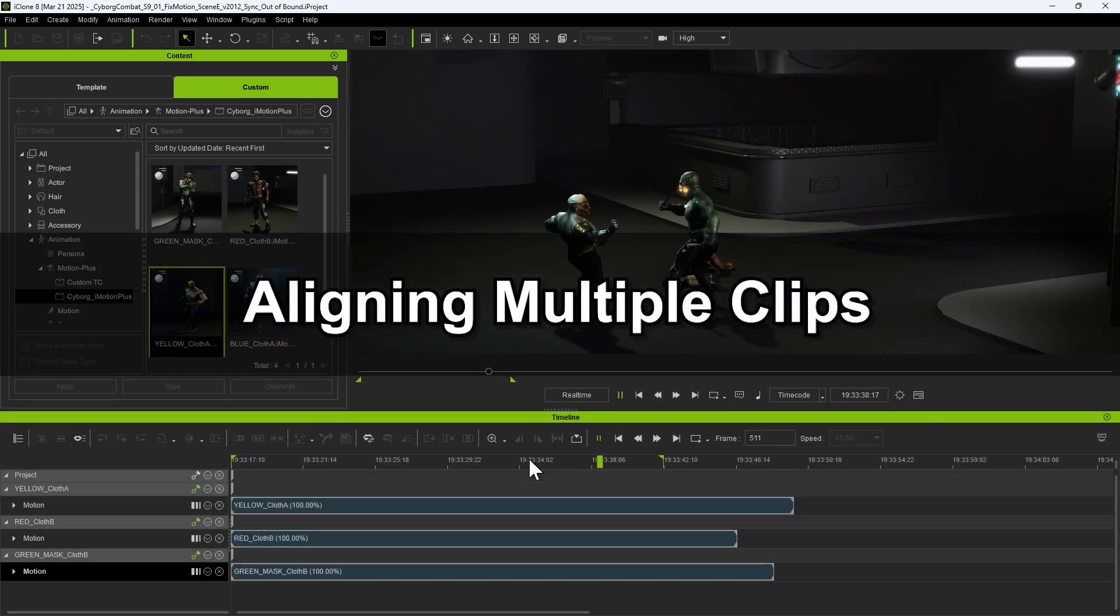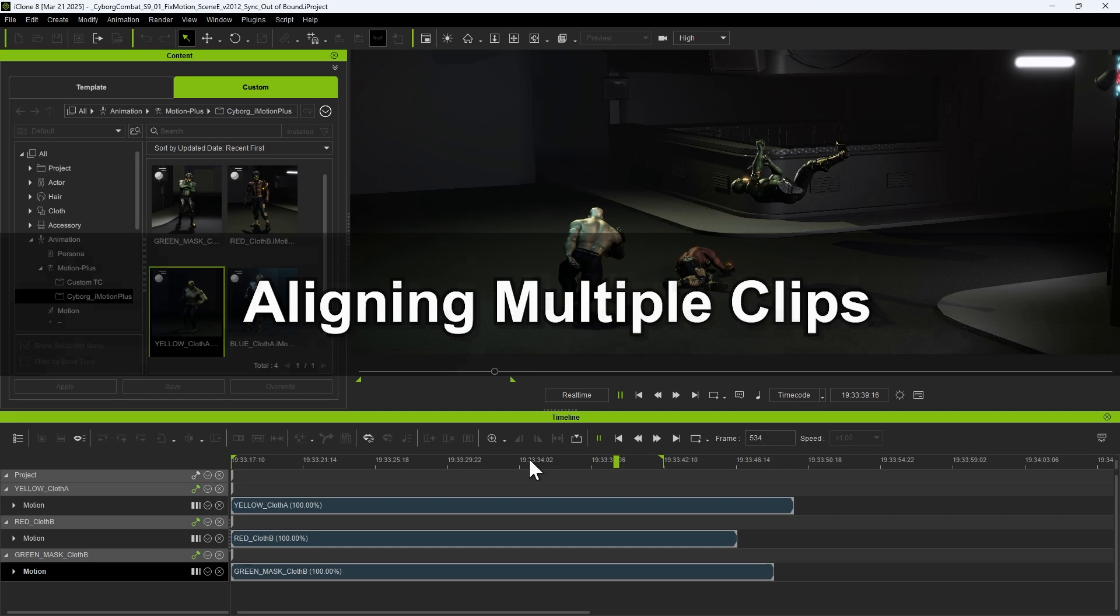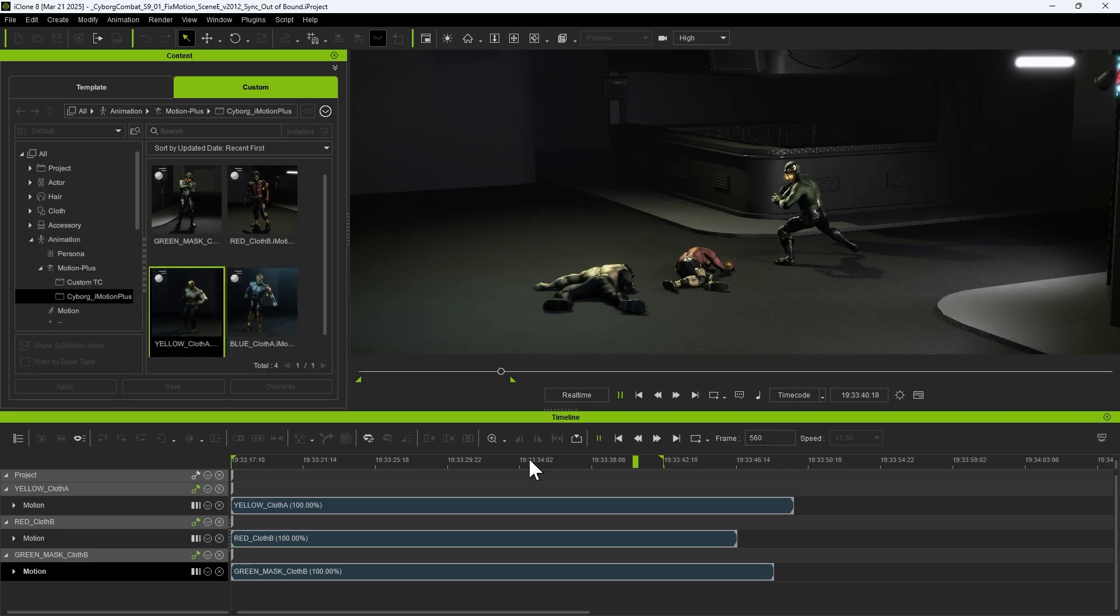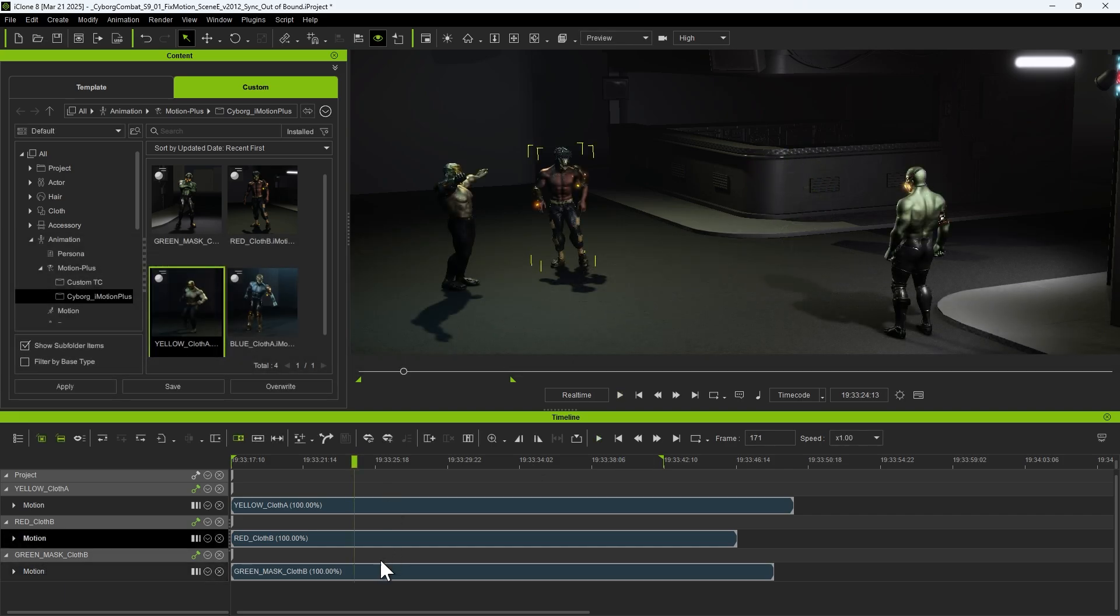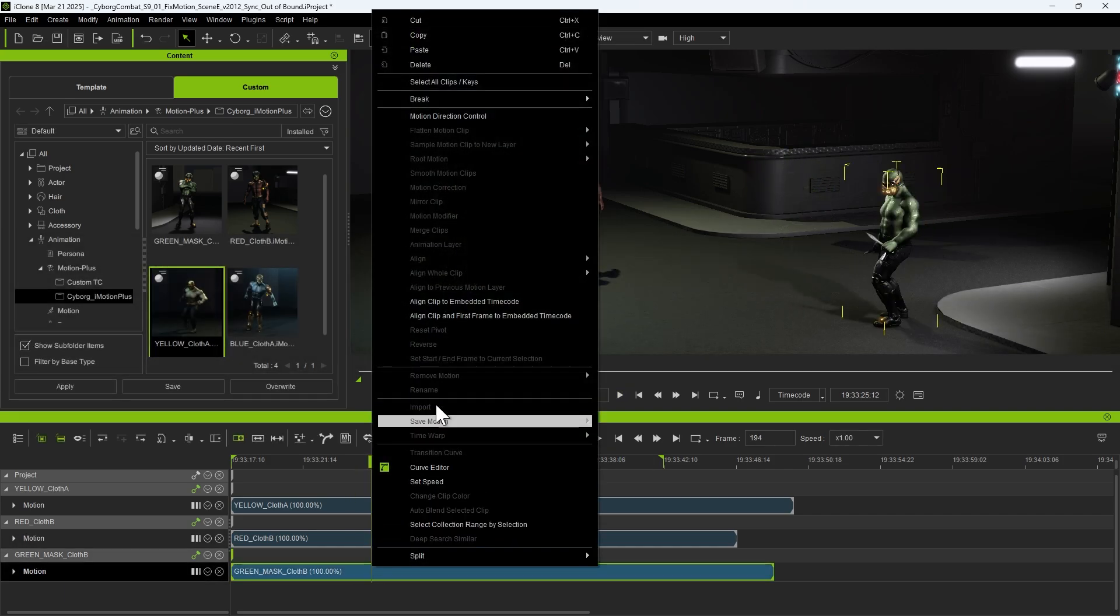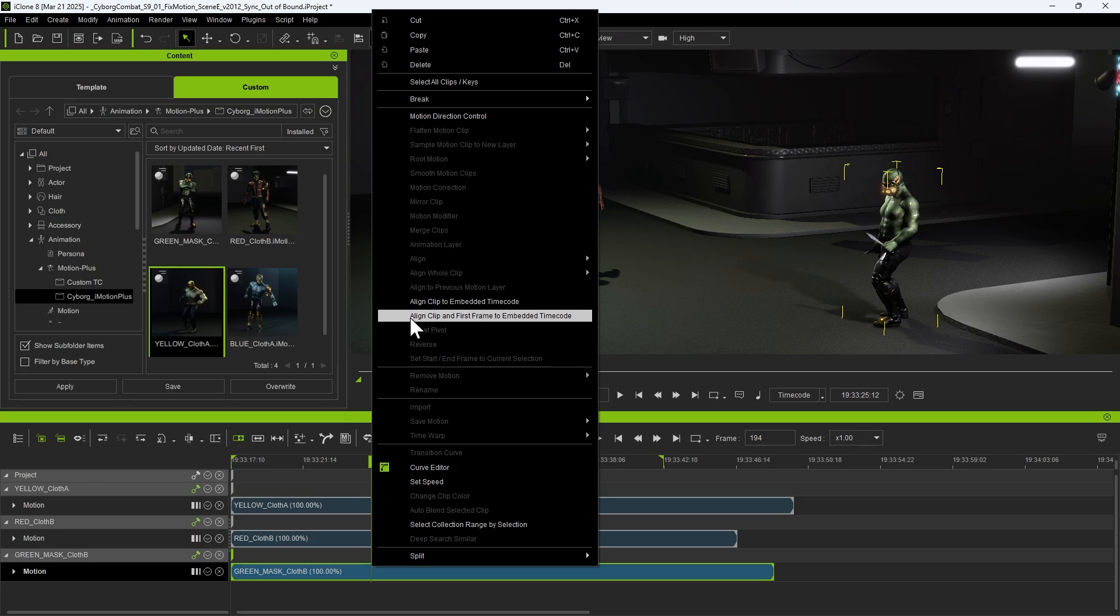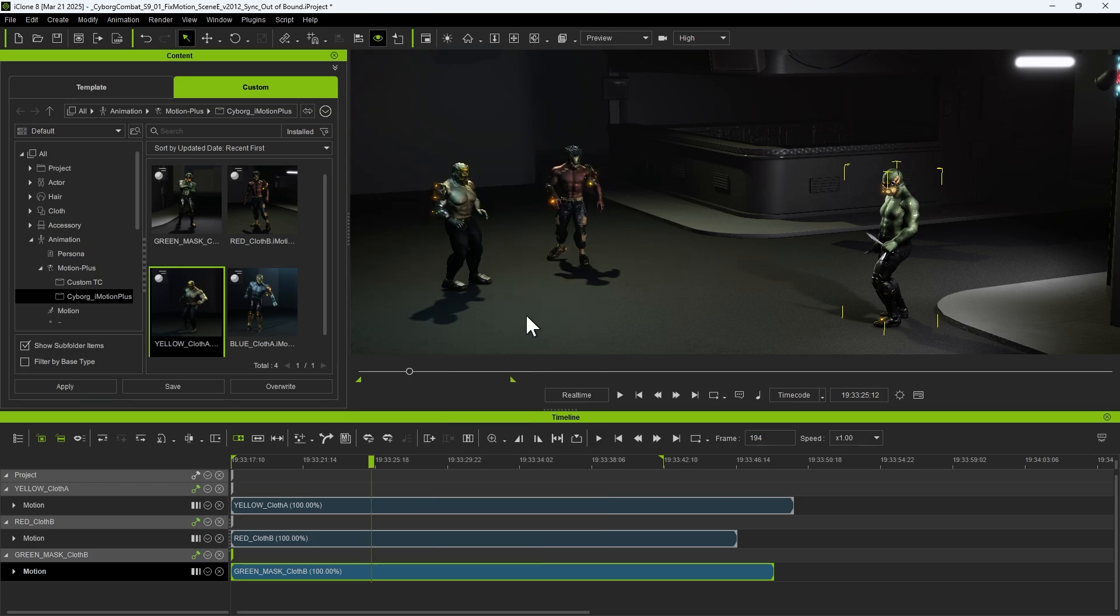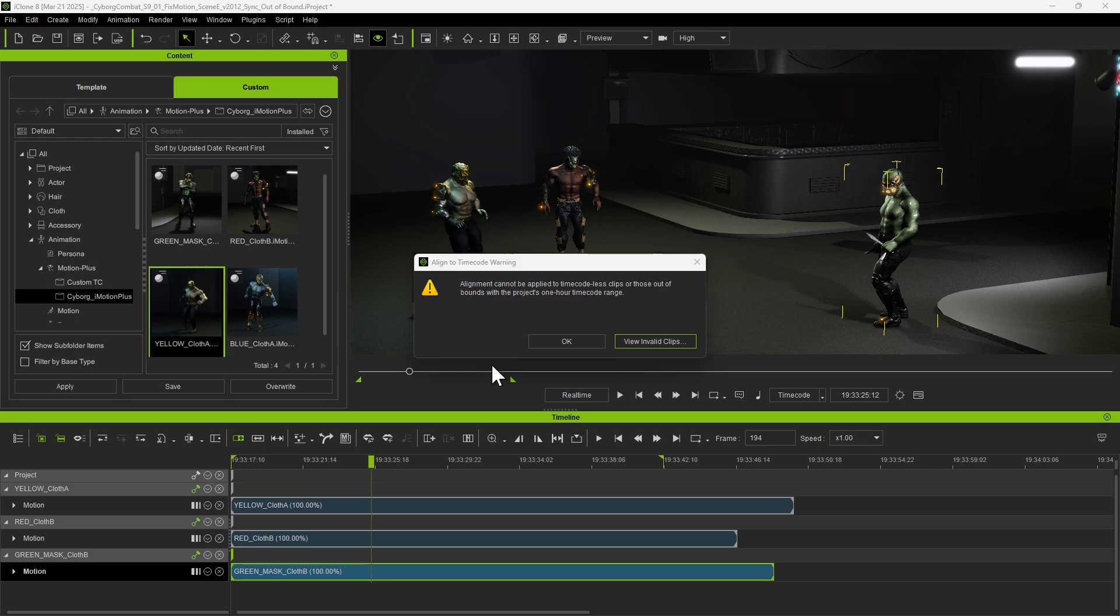Provided that there are multiple unsynchronized clips on the timeline, we can right-click on any clip and select Align clip and first frame to embedded timecode, just like in the previous example. If a warning appears, we can save the information as a CSV file to identify the cause of the issue.